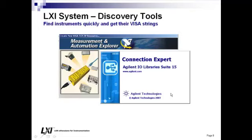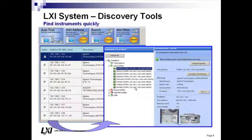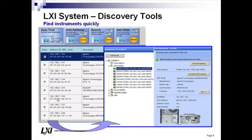How would you know what those descriptors are? The Connection Expert in Agilent's I/O library, or NI's Measurement and Automation Explorer (MAX), can help. Agilent's Connection Expert allows you to find instruments quickly — the AutoFind capability discovers all LAN-based instruments that adhere to the LXI standard protocol. Once discovered, you can populate your LAN tree and find the VISA address for each instrument to use in your program instead of the GPIB designation.